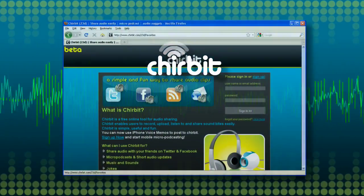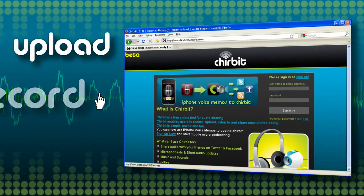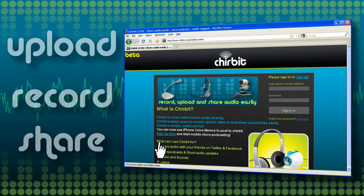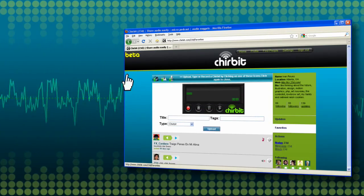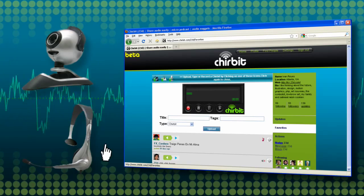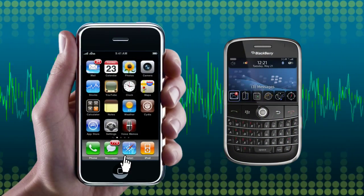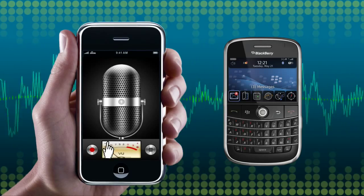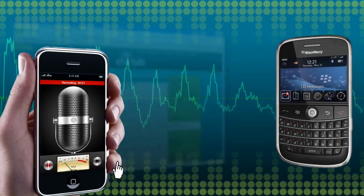Chirbit is a free online tool that enables you to upload, record, and share your audio easily. You can record directly from your browser using a webcam or microphone. You can also record from your iPhone or Blackberry using the Voice Memo app included on your phone. No extra app necessary.